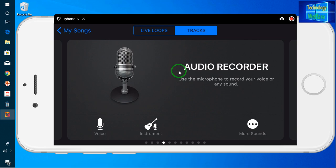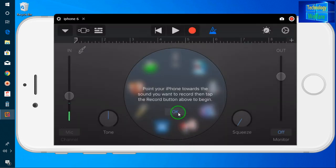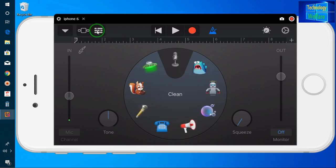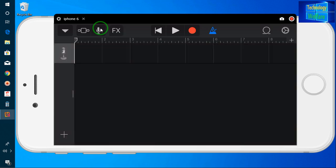Now here I have to click to get the FX panel to show. I will click here and you can see the FX panel has appeared.